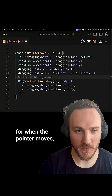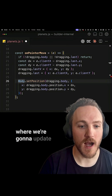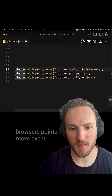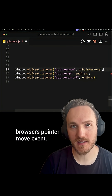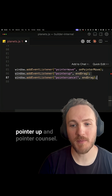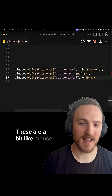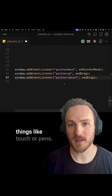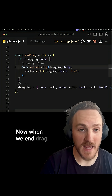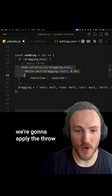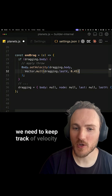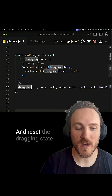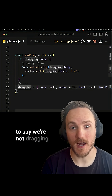We can add a function for when the pointer moves, where we update body positions directly. We use the browser's pointer move event for that, and also add pointer up and pointer cancel. These are like mouse move and mouse events, but they also apply to touch and pens. When we end drag, we apply the throw animation, keeping track of velocity manually using a loop and resetting the dragging state.